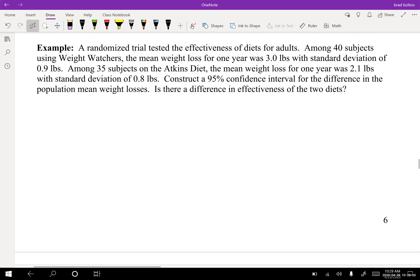Let's try another one — you should pause the video and try this yourself. A randomized trial tested the effectiveness of diets for adults. Among 40 subjects using Weight Watchers, the mean weight loss for one year was 3.0 pounds with a standard deviation of 0.9 pounds. Among 35 subjects on the Atkins diet, the mean weight loss for one year was 2.1 pounds with a standard deviation of 0.8 pounds. Construct a 95% confidence interval for the difference in population mean weight losses — is there a difference in effectiveness of the two diets?